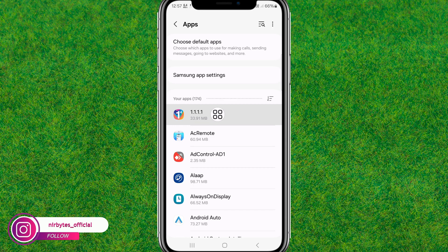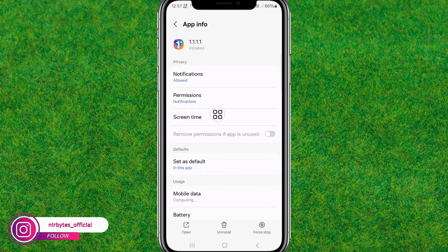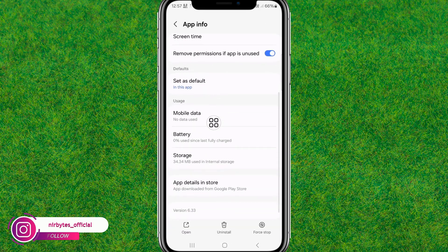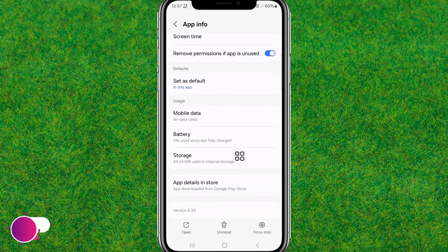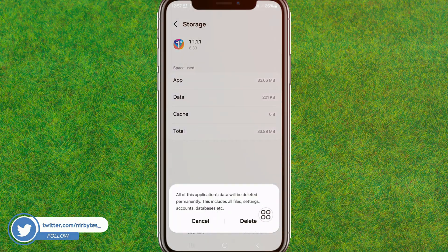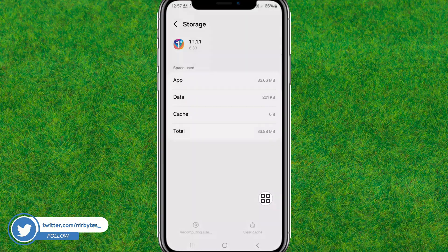Now here you need to go to the Storage option. After that, clear the cache and then clear all the data inside this app.